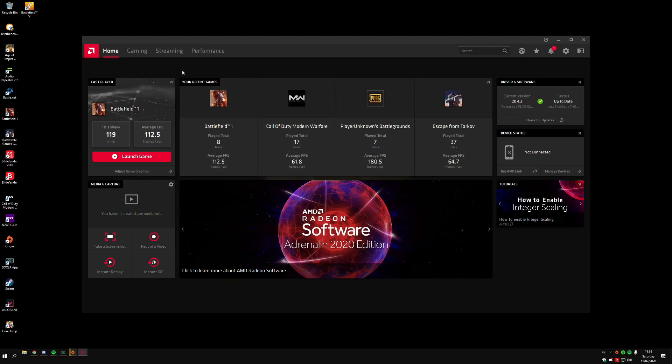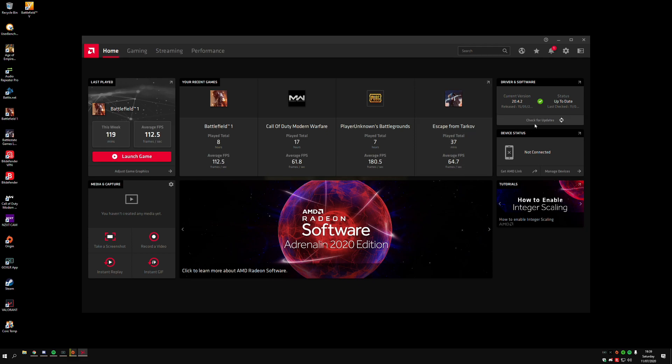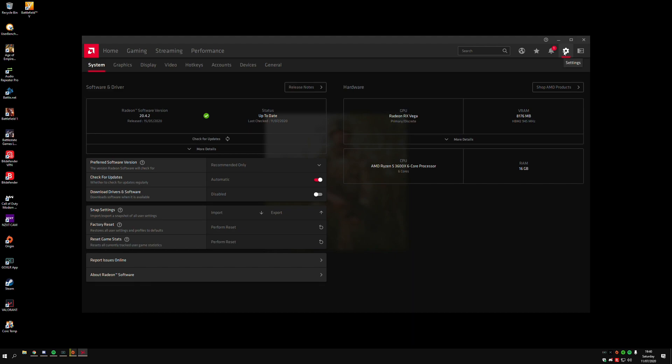You'll come up with the main tab like this. The first thing we want to be doing is checking for updates just to make sure. Then we want to go to Settings and you'll come up to System. We also want to put the preferred software version onto Recommended Only because we don't want to be using drivers that are not ready.